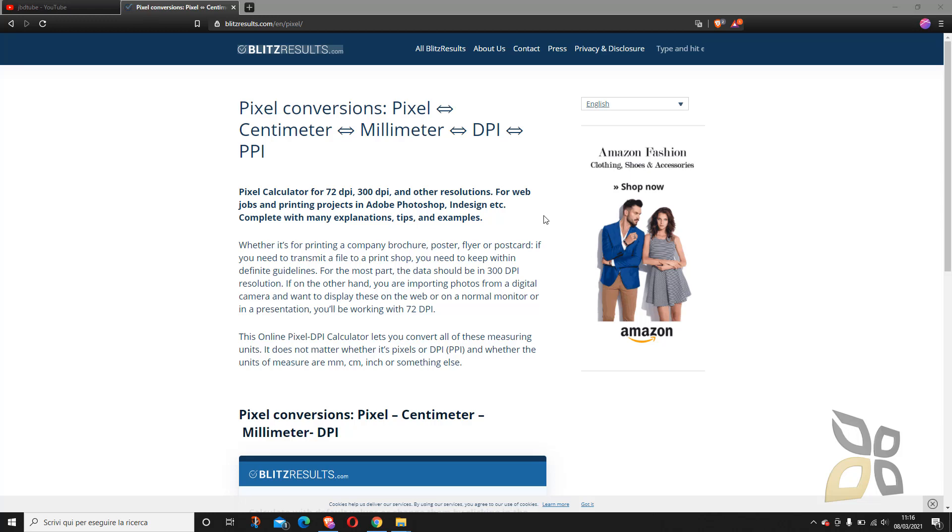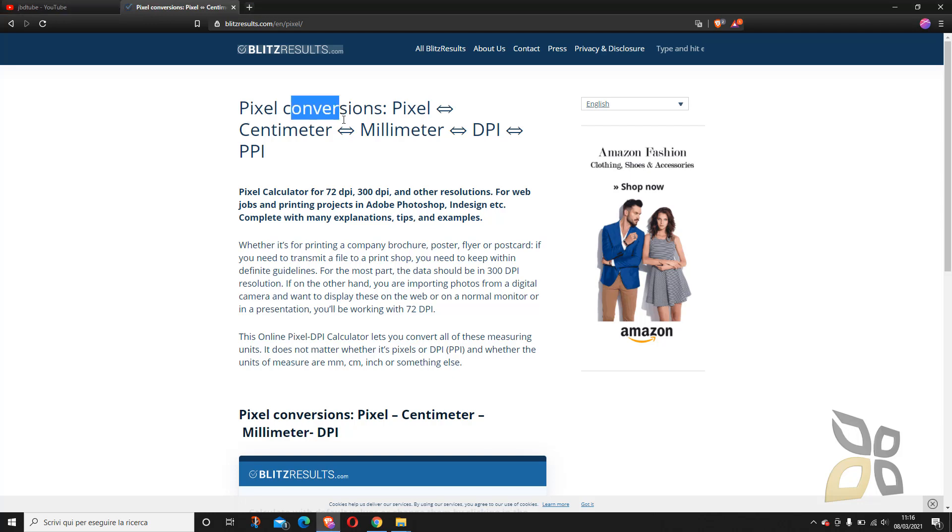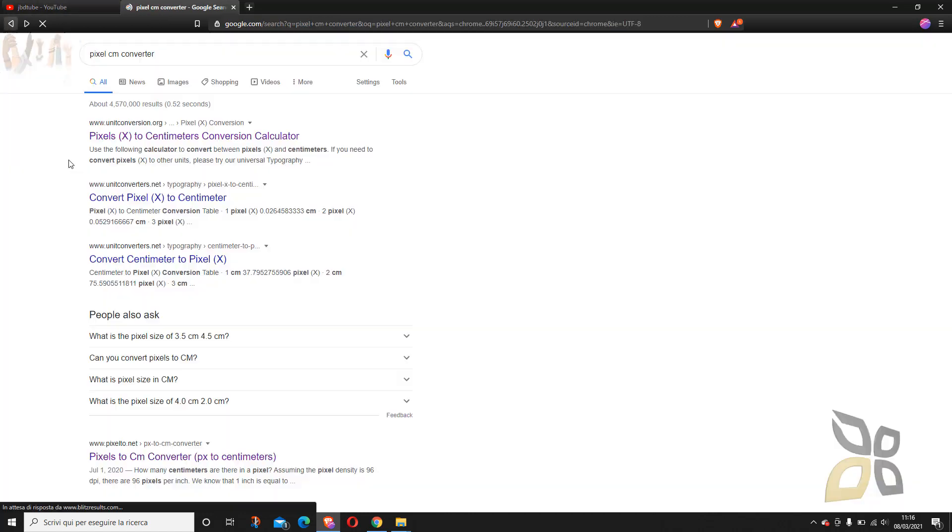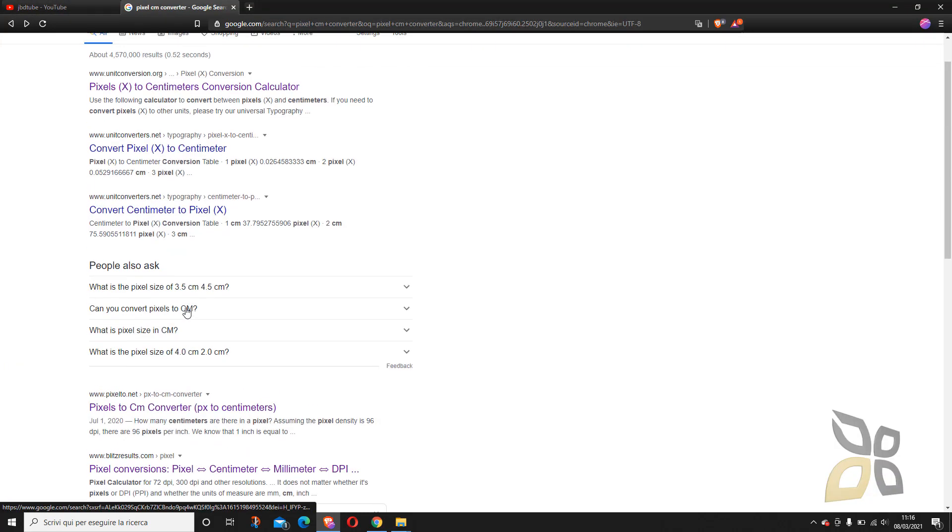In this quick video guide I want to show you a really nice simple and free tool that you can find online which will help you to do conversions between pixels, centimeters, millimeters and DPI and so on. So let's get from the beginning here.